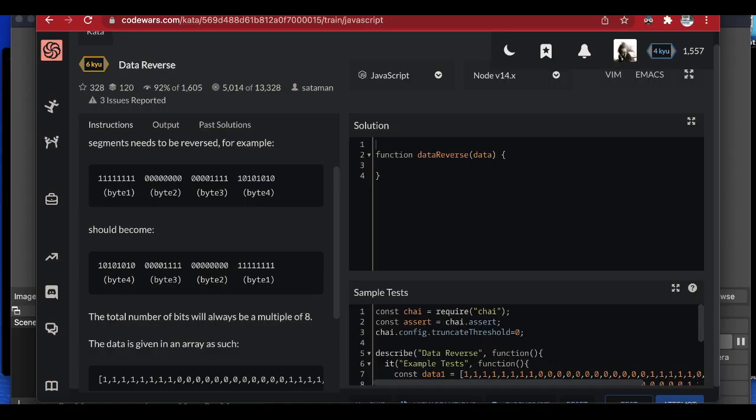Welcome ladies and gentlemen to another edition of Binary Life. Binary Life is a channel that teaches new developers how to code by solving multiple algorithms, so that you can see how the thought process is done and how we arrive at the solution. Today we are going to solve a six-kyu kata on CodeWars called Data Reverse.